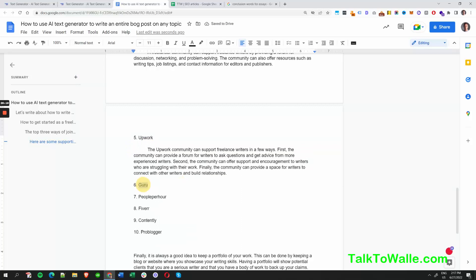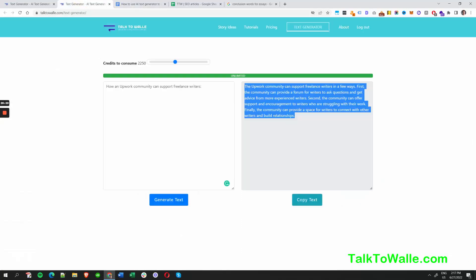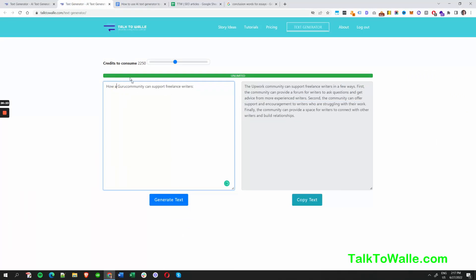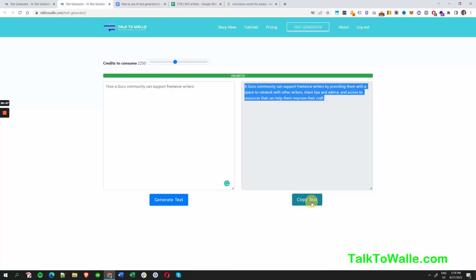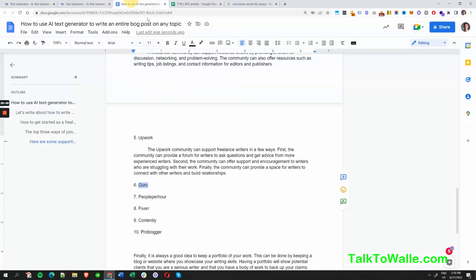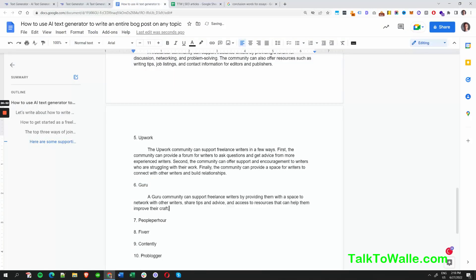Now is there a Guru community out there? Let's find out. The result: 'A space to network with other writers, share tips and advice, and access resources that can help them improve their craft.' I love the word 'craft' — it just sounds great. Okay, Guru is in. Now let's do People Per Hour.